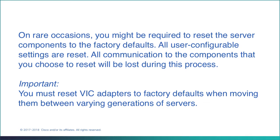When you do this, all user configurable settings are reset. All communications to the components you choose to reset will be lost during this process.